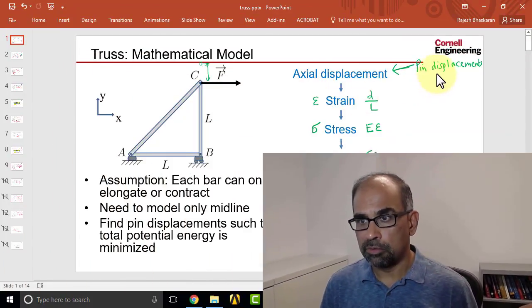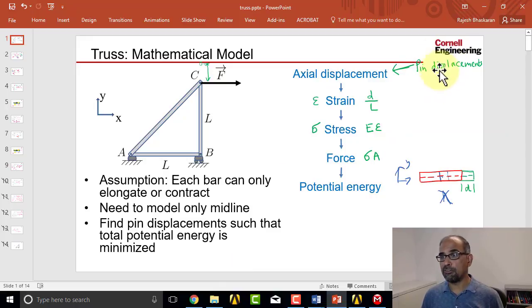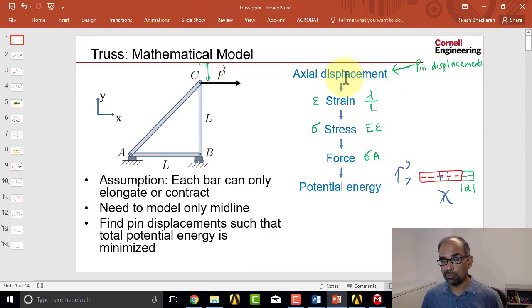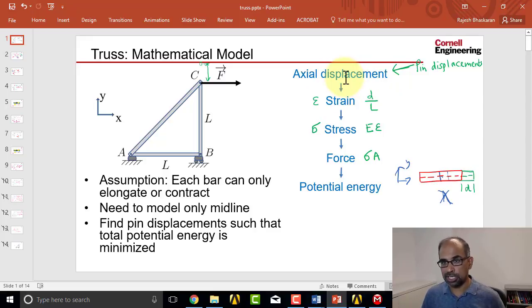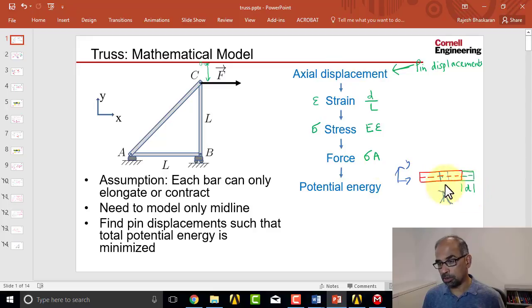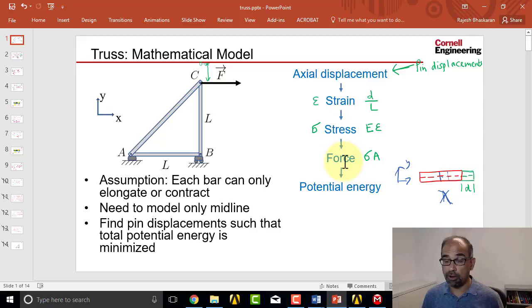To see how ANSYS calculates these from the pin displacements, let me go back to an early slide from pre-analysis. There I discussed how from the pin displacements, by taking components, one can figure out the axial extension or contraction of each bar, which I call D. And then from that, the strain, the stress in the bar which is uniform, and then the force.